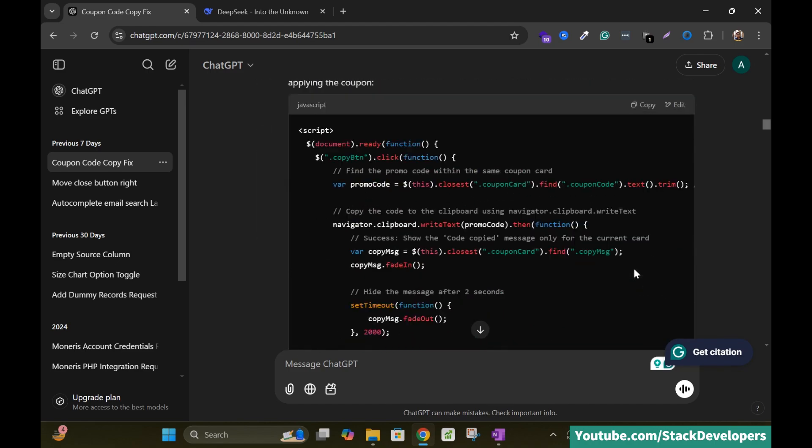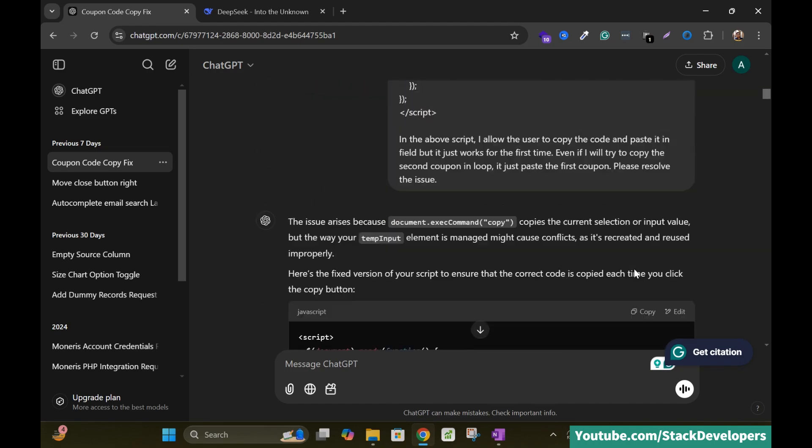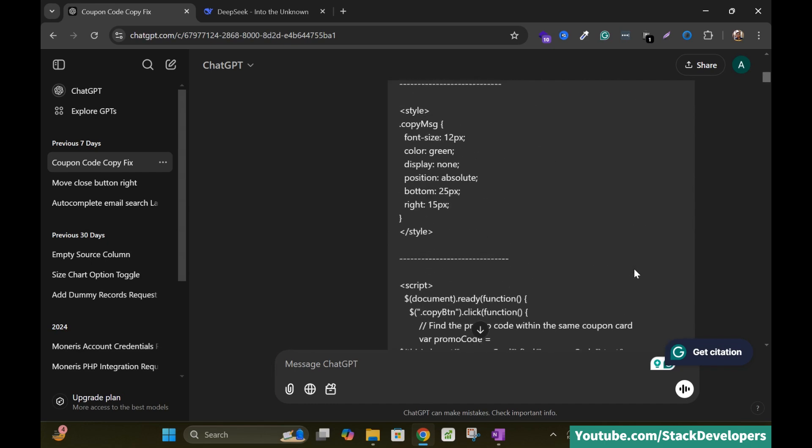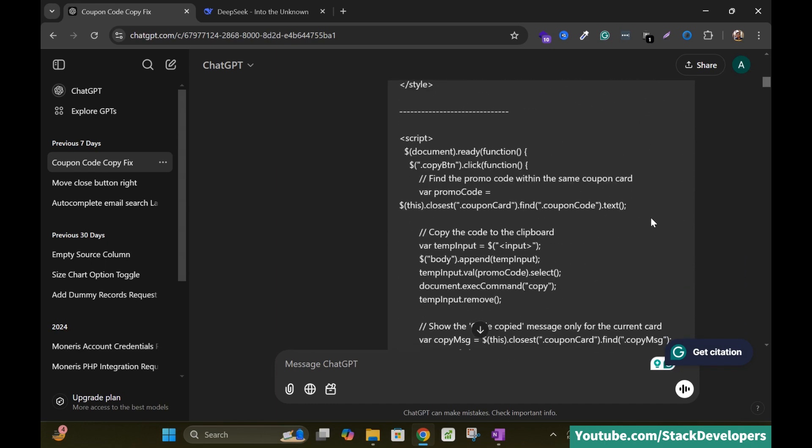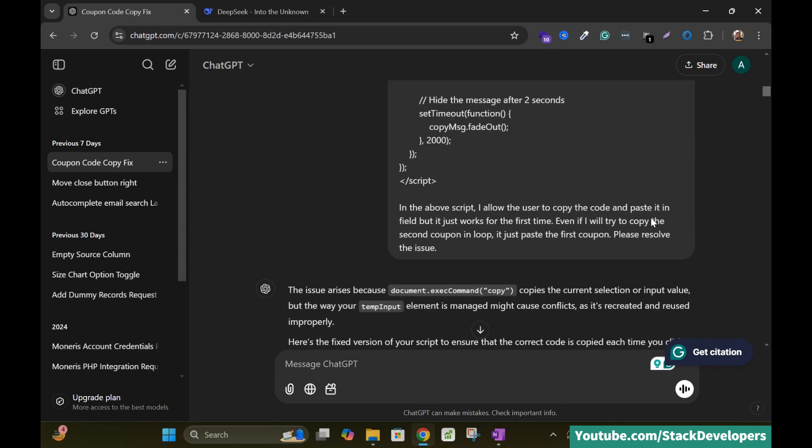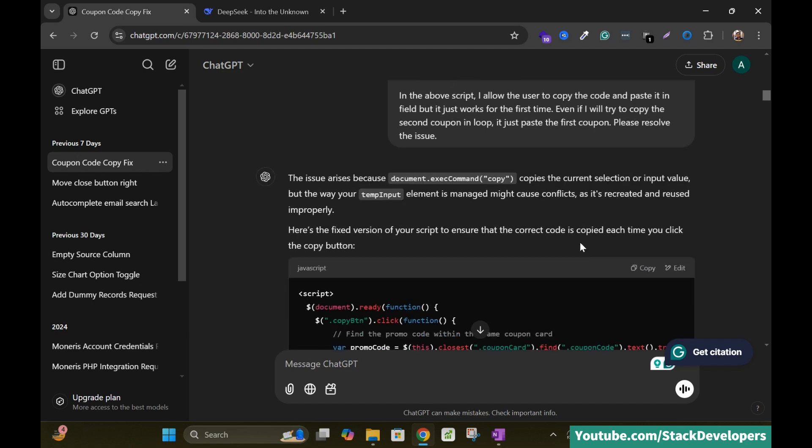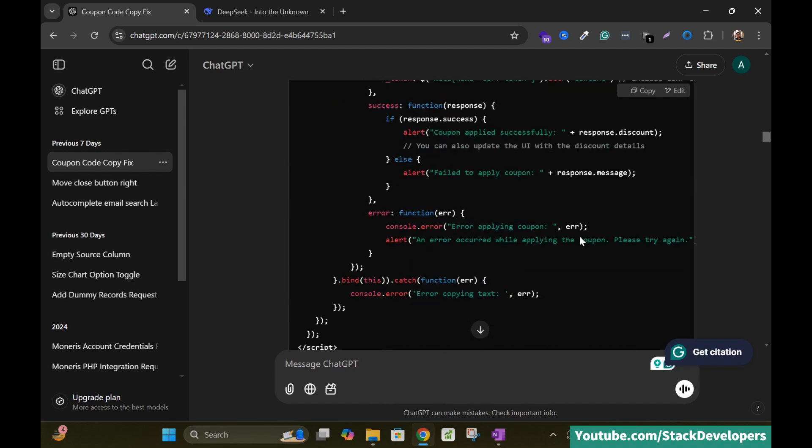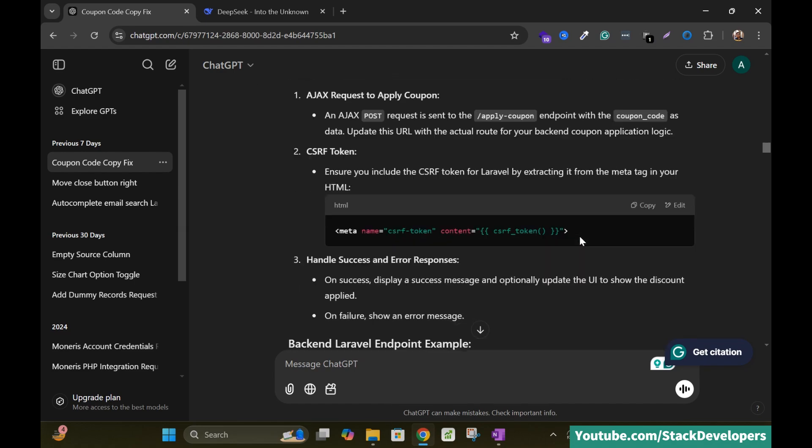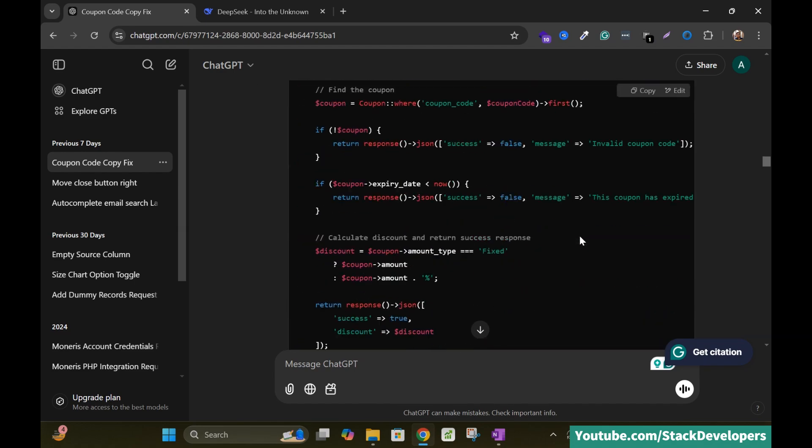Here you can see I have issue in the coupon code in my Laravel project and see I have pasted the code here and in the above script I allow the user to copy the code and paste it in the field. But it just works for the first time even if I will try to copy the second coupon in loop. It just paste the first coupon. Please solve the issue. So I have the issue in copy and paste. Copy and paste feature of the coupon in the coupon module of the shopping cart. So it resolves my issue. It keeps giving me the solution and finally it works fine.